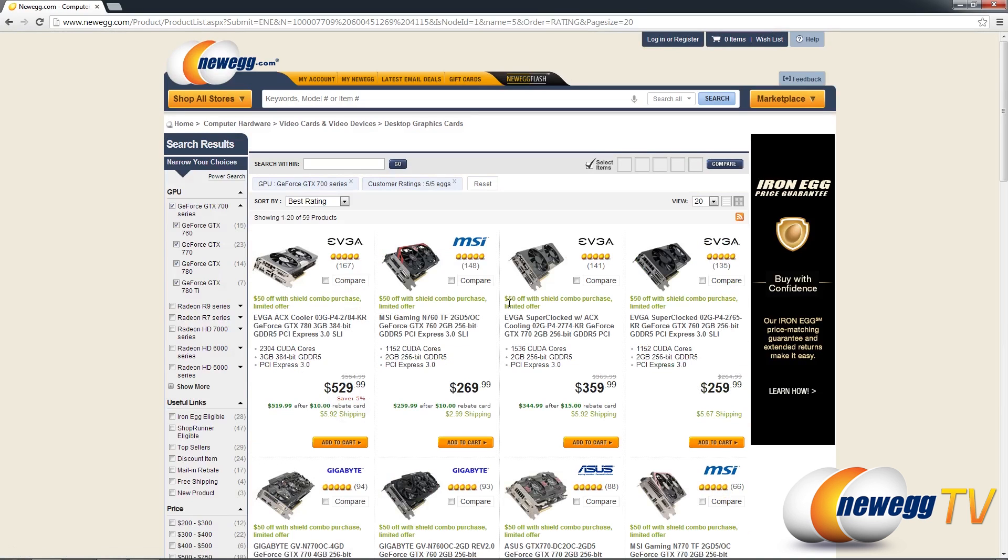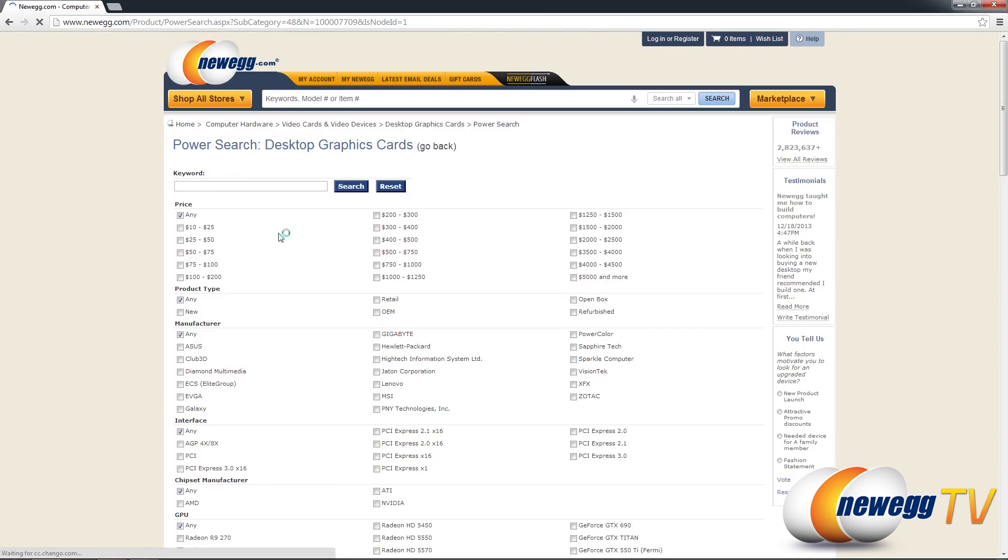Now if you don't like change you can always fall back to our power search and aside from adding the price range checkboxes here this page hasn't changed and it's still a really fast way to find what you're looking for on Newegg.com.